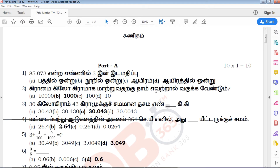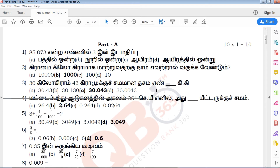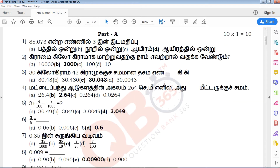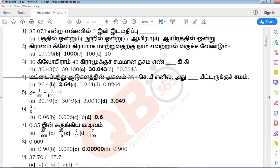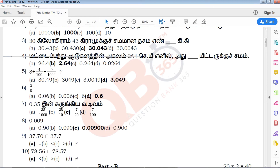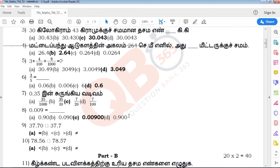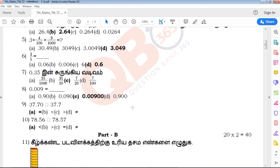First, there are 10 one-mark questions. In this one-mark, there are 4 options. If you have a key answer, you will proceed to the next one-mark.